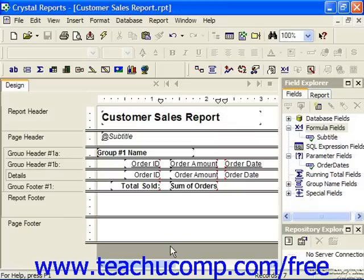You can even nest multiple if-then-else statements together in order to test for multiple possible conditions. Note that it's important to remember that the results specified by the then and else lines of the expression must be of the same data type.